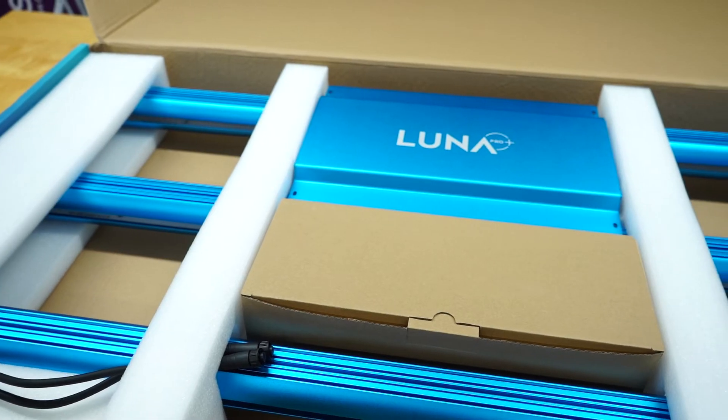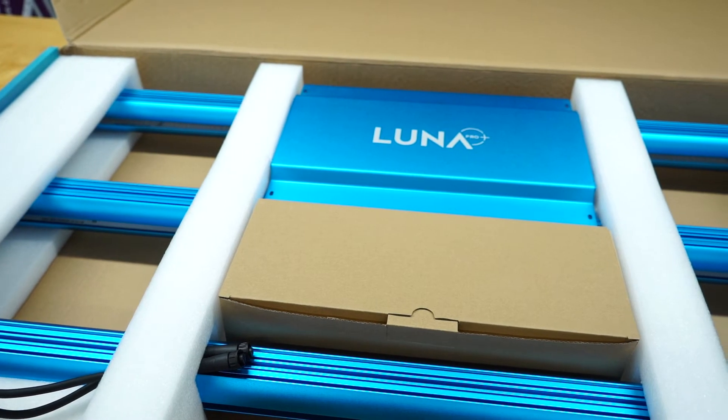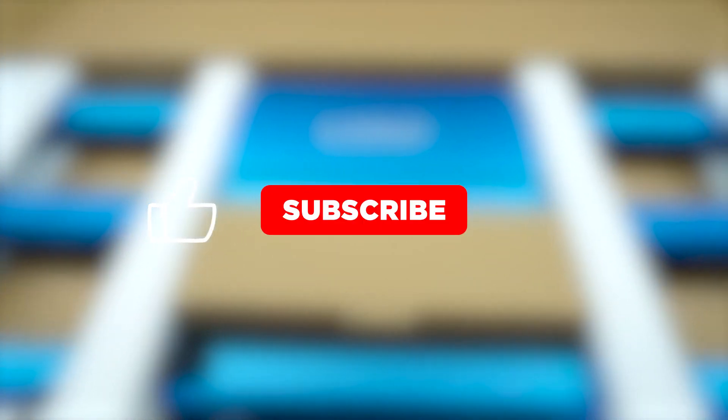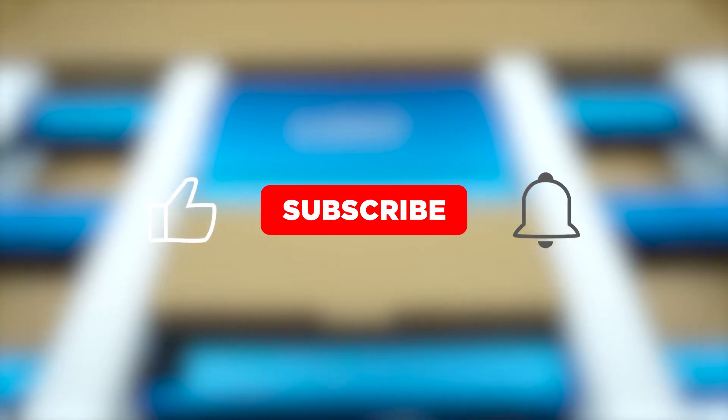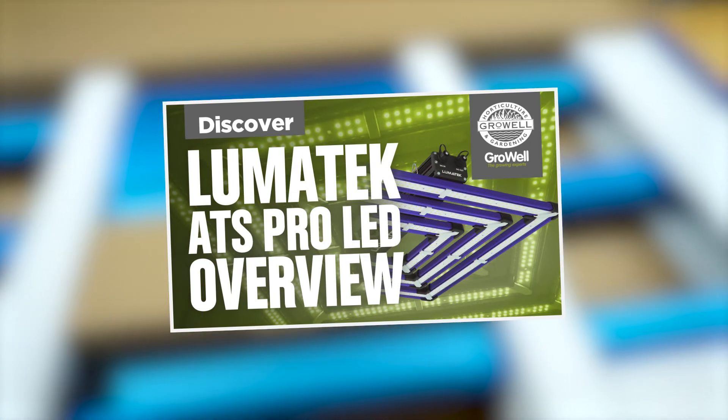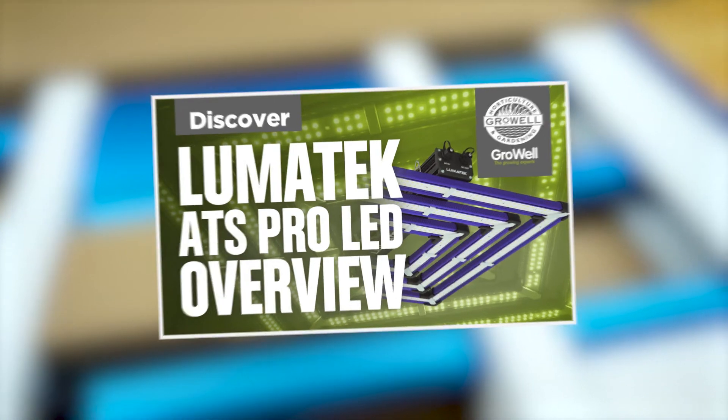If you find our video useful, please give it a like and subscribe to the channel for more LED overviews, including one for the Lumatech ATS Pro range.